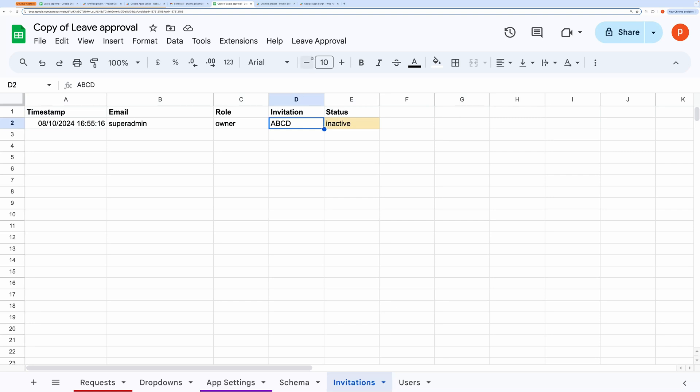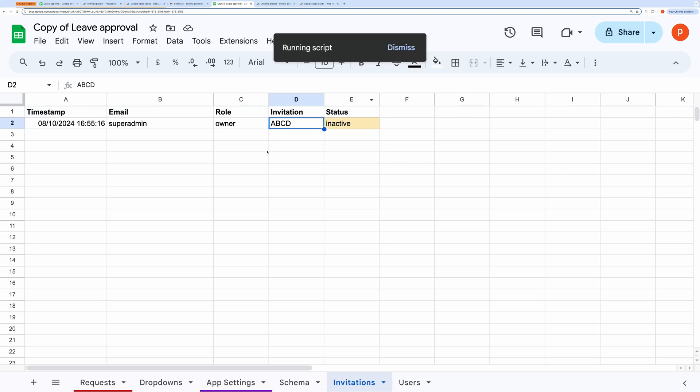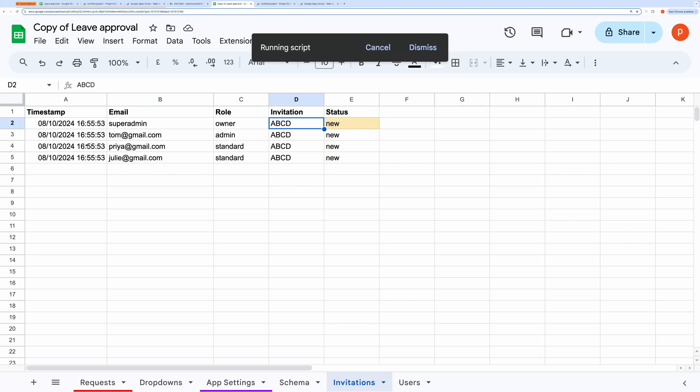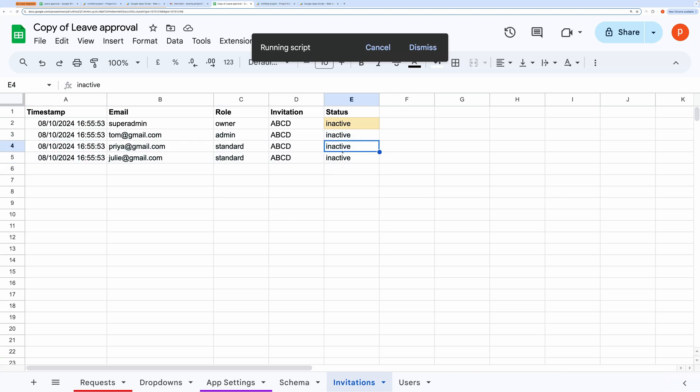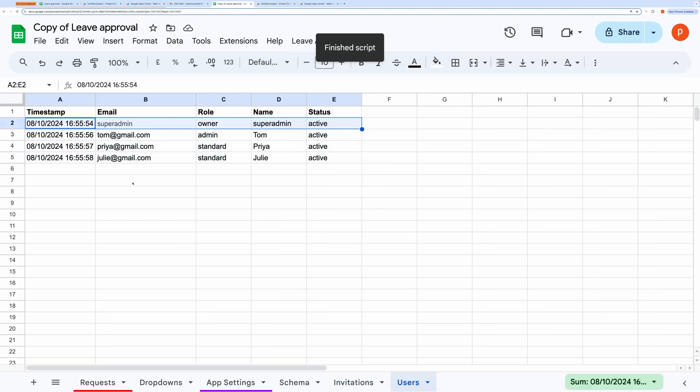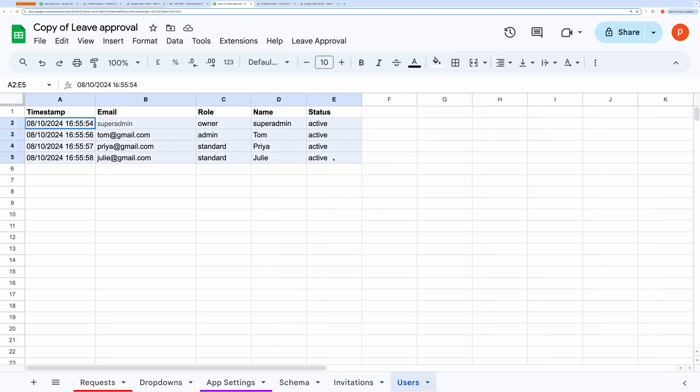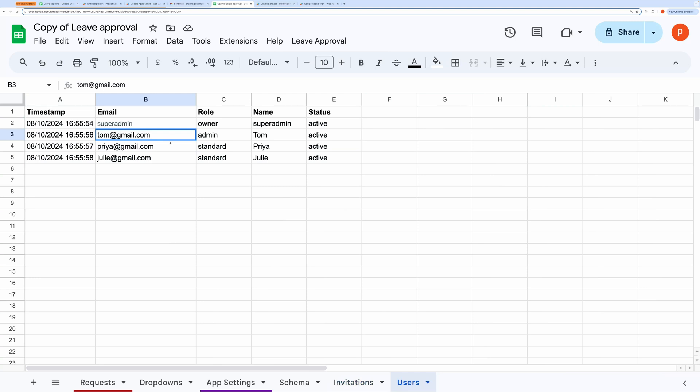The next option, Add Test Users, allows you to add sample users for testing. Let me show you how it works. I'll click this, and you'll see that it added one owner and three test users. You can log in as Tom, Priya, or Julie using the password 1234 to test the application.